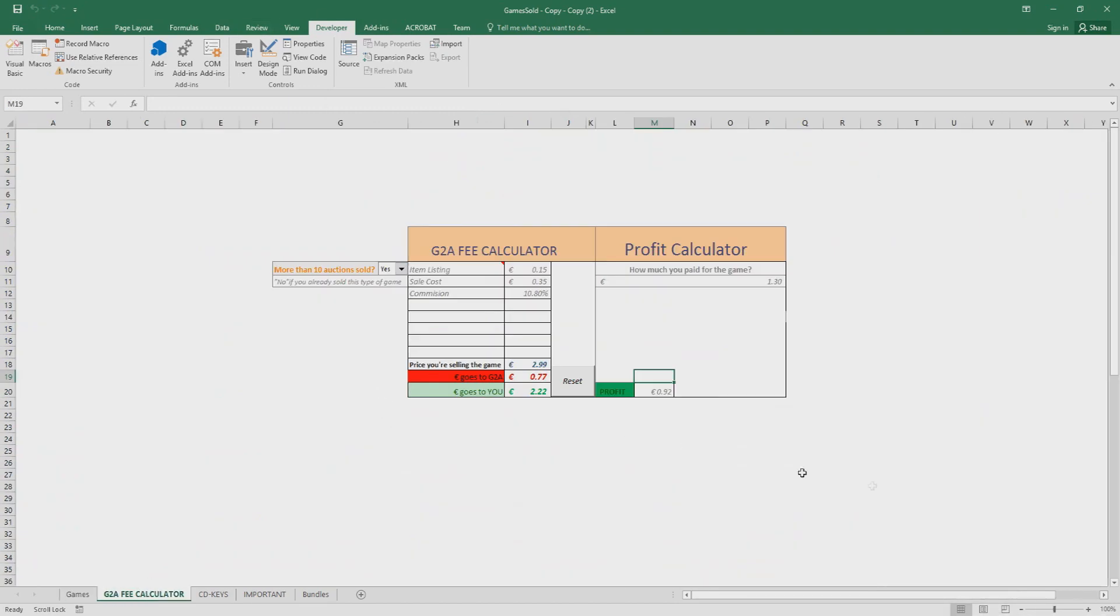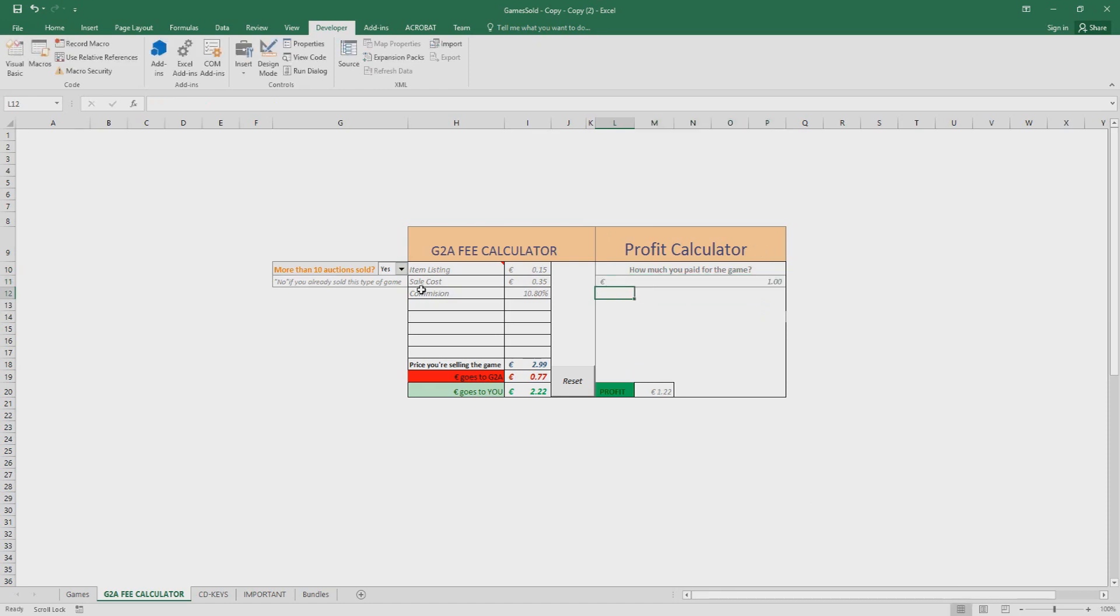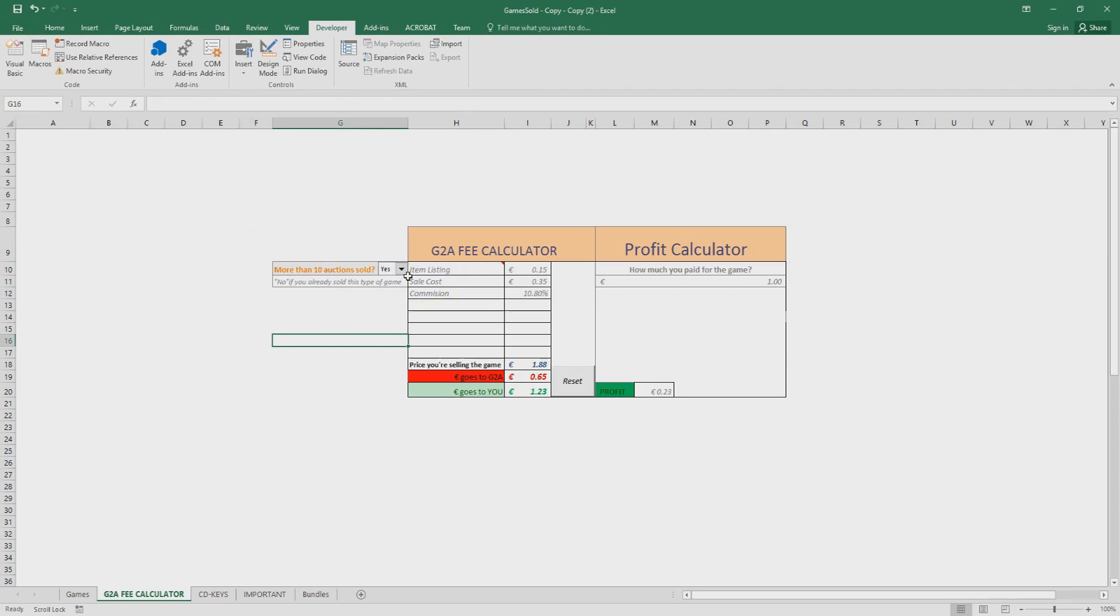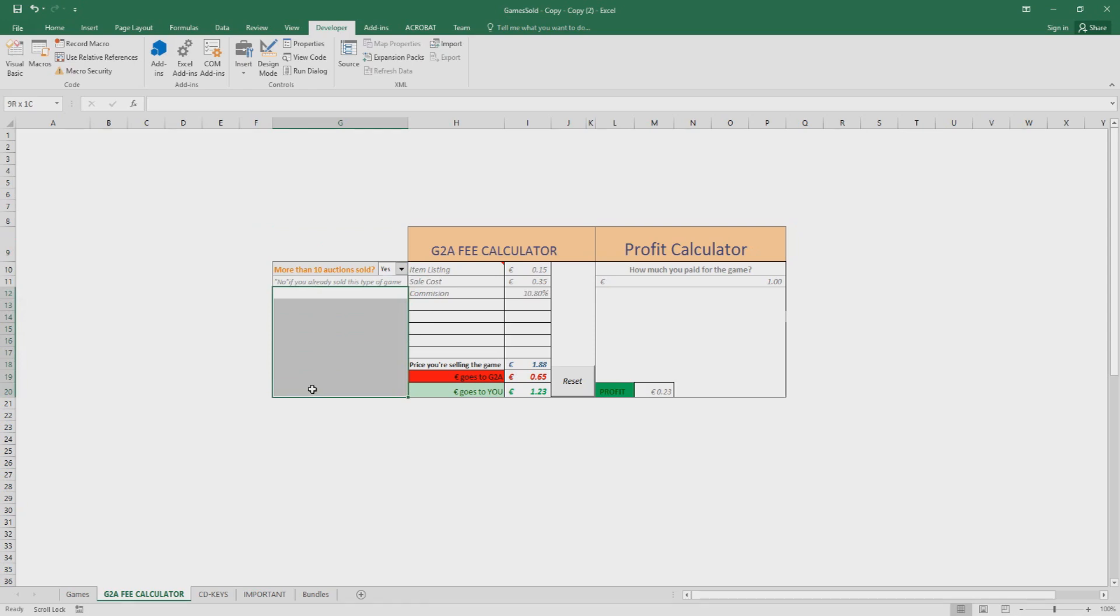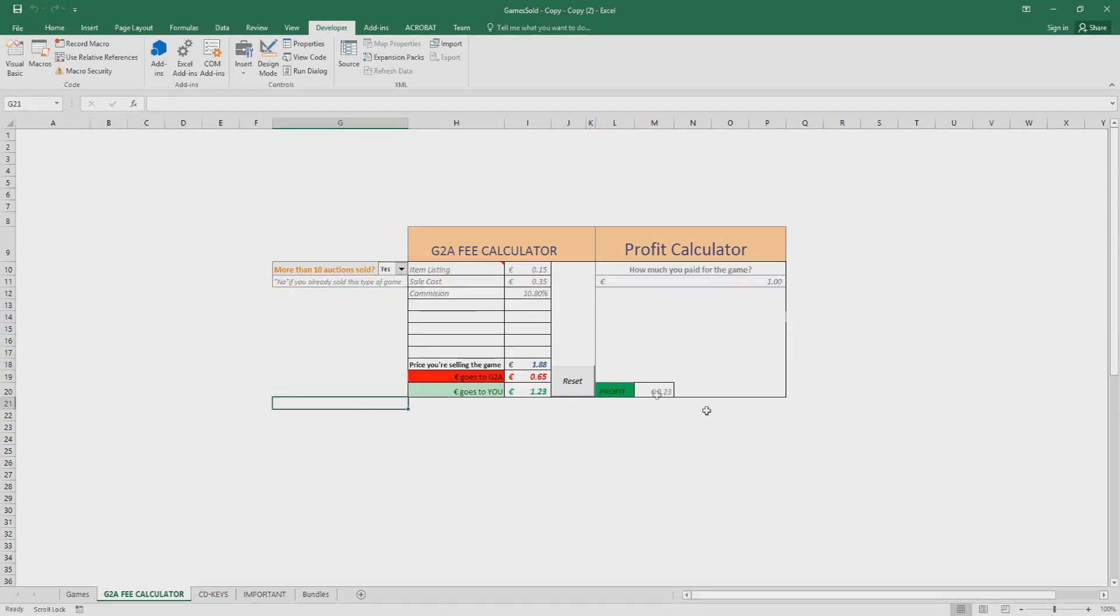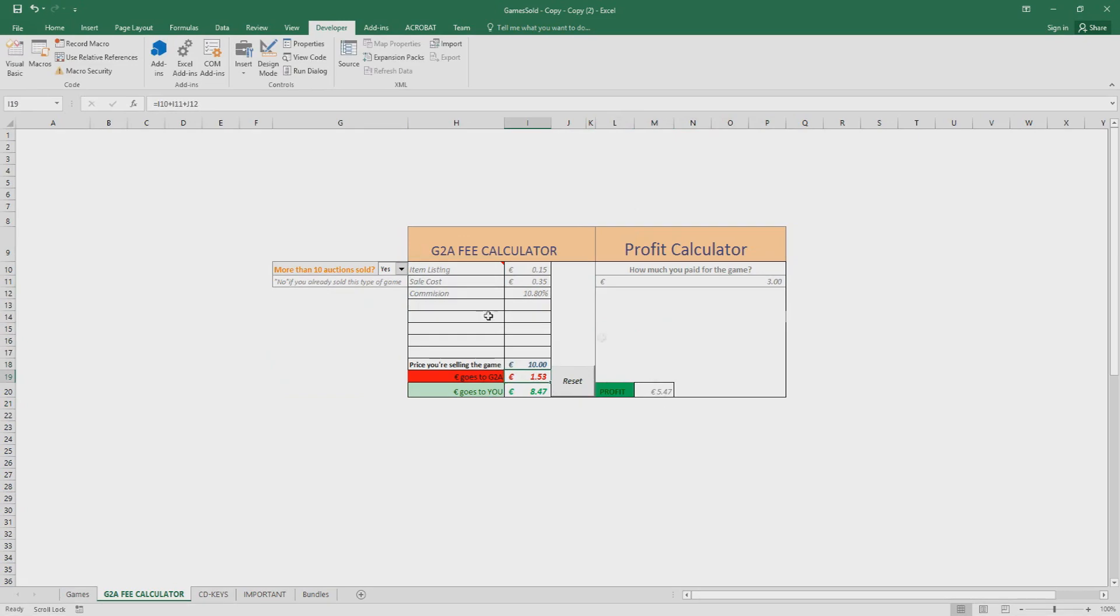G2A fee calculator. I already showed you how it works, but I'm just gonna do it another. So basically, you pay a game for a euro, you want to sell it for 1 euro 88. You see, on G2A is the cheapest, you're gonna make a profit of 23 cents. Here, more than 10 actions sold - this fee applies if you sold more than 10 games so far. Most of you probably sold already more than 10 games, otherwise you probably wouldn't even care about this. But who knows. So in case you didn't sell more than 10 games, just press no and this fee is gonna be zero and the profit is gonna be higher by 15 cents. But I'm gonna keep it on yes because I have sold more than 10 games. In case you want to reset, just press reset, re-enter the prices and so on.